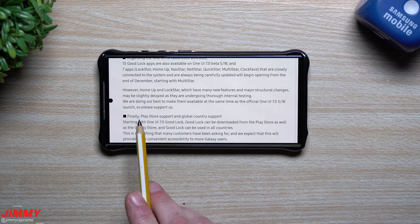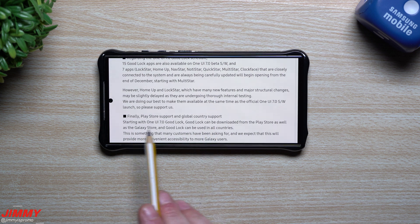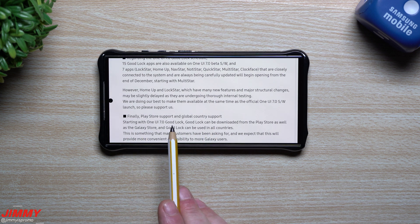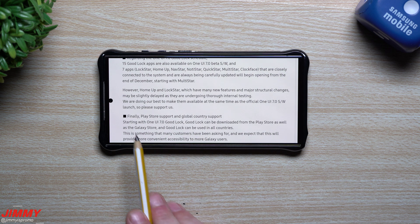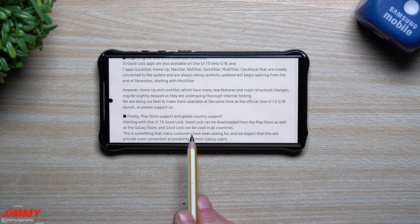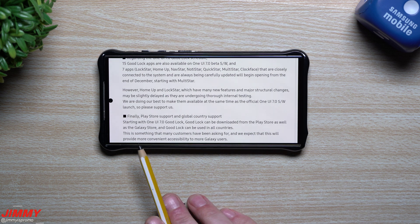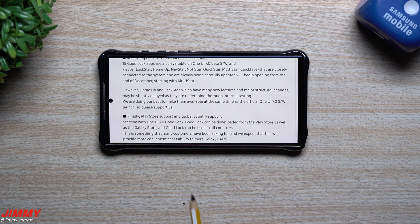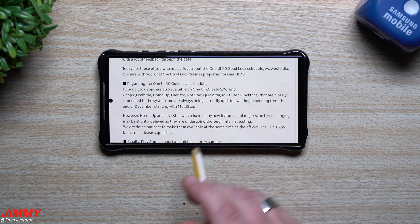They are doing their best to make them available at the same time as the official One UI 7 software launch. And here's the important part: starting with One UI 7, GoodLock can be downloaded from the Play Store as well as the Galaxy Store, and GoodLock can be used in all countries. This is something many customers have been asking for, and they expect it will provide more convenient accessibility to more Galaxy users.